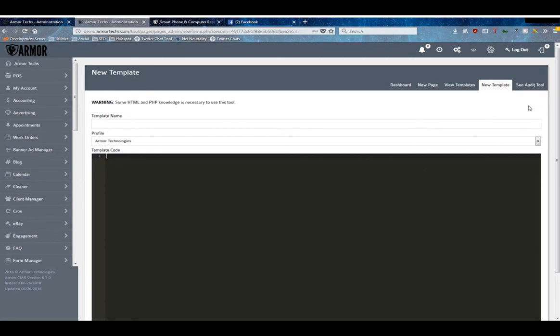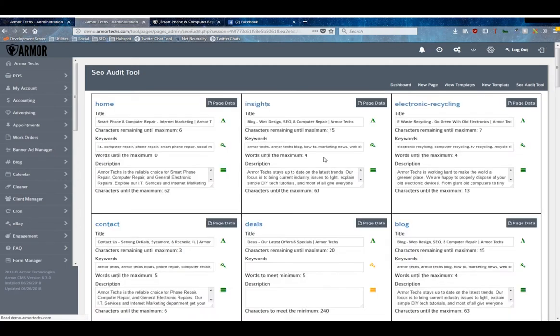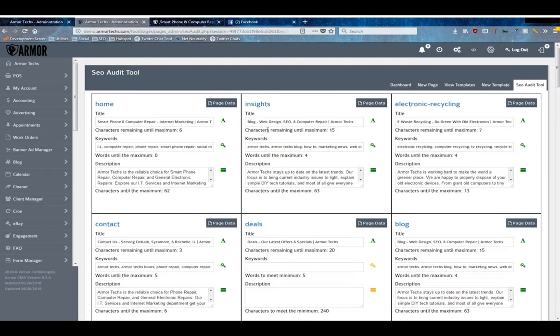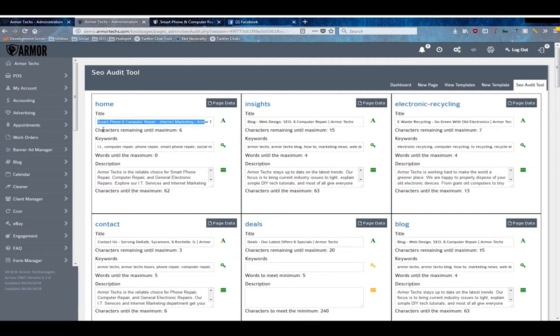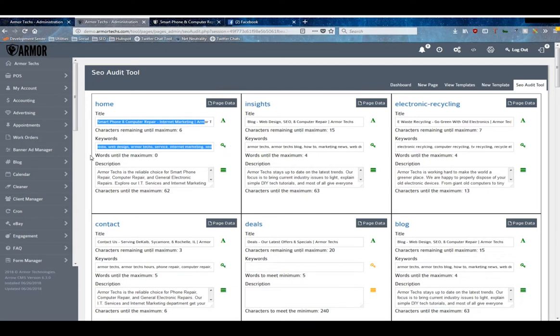That brings us to the final tool within the Pages Manager, and that's our SEO Audit tool. This tool is relatively new to the framework and it allows you to look at all of your active pages that have content at the same time to monitor their SEO. You can check if the title has enough characters.